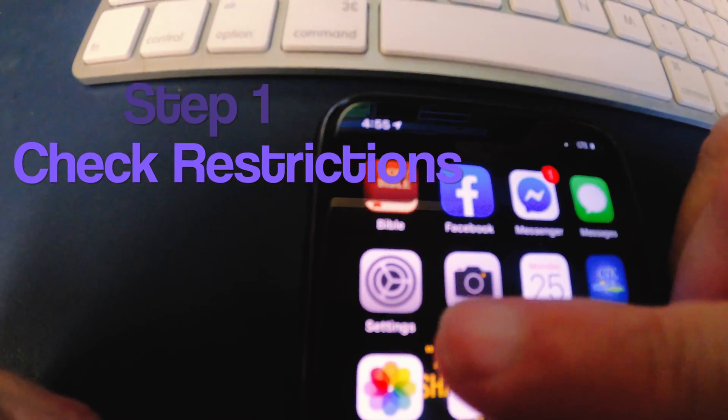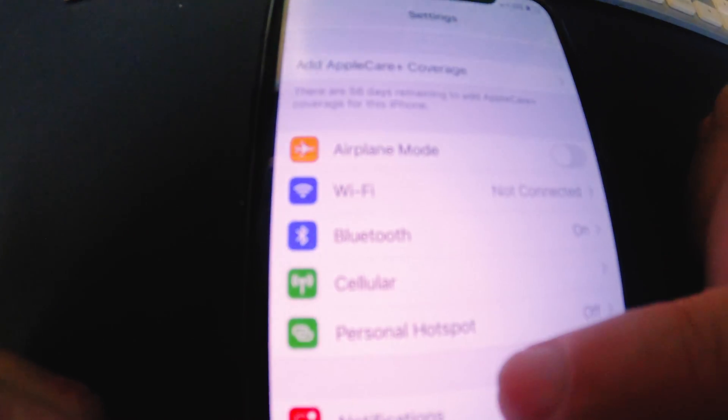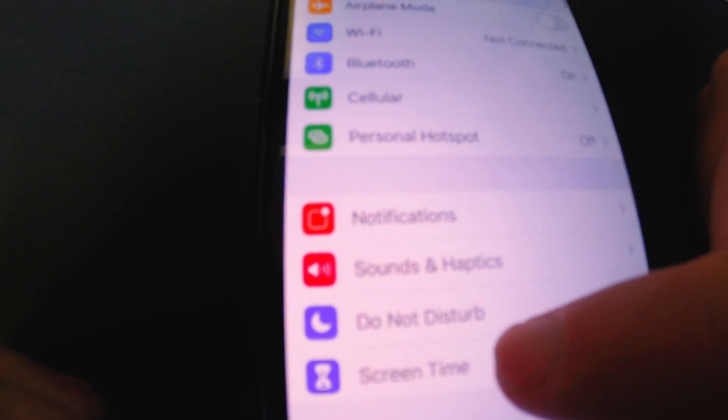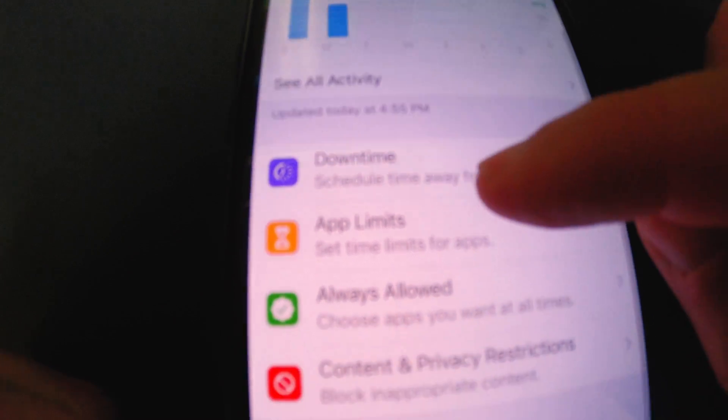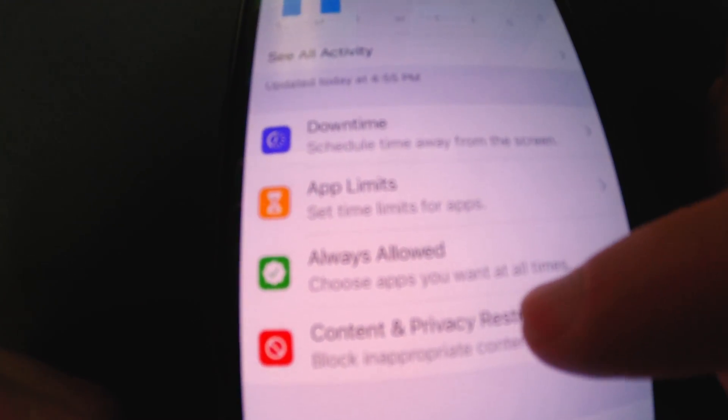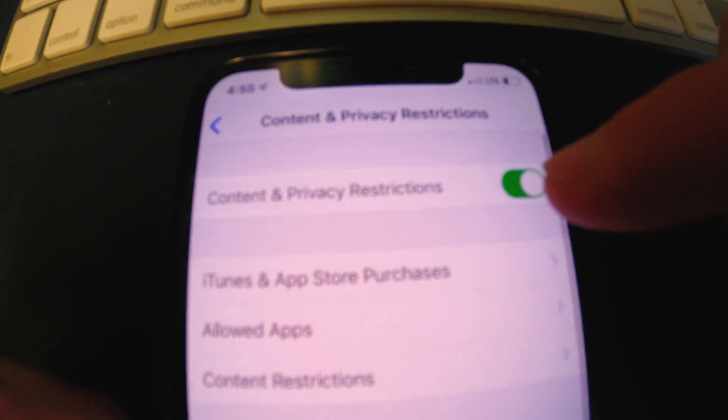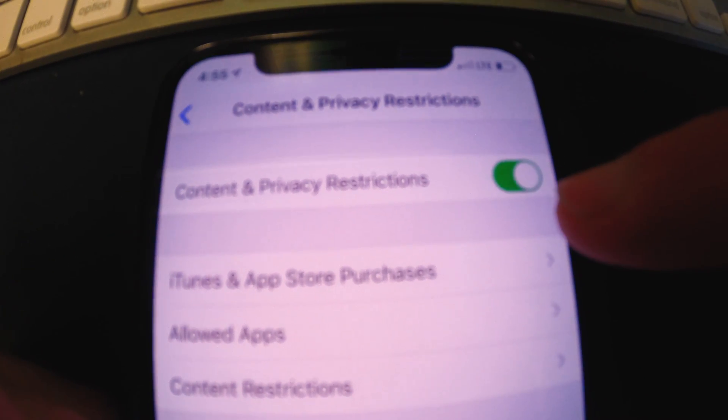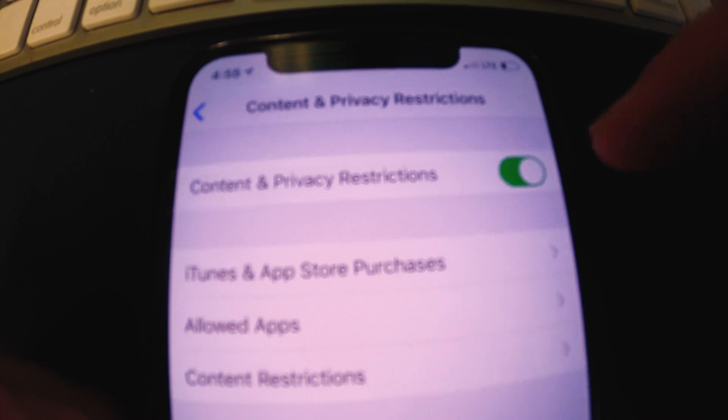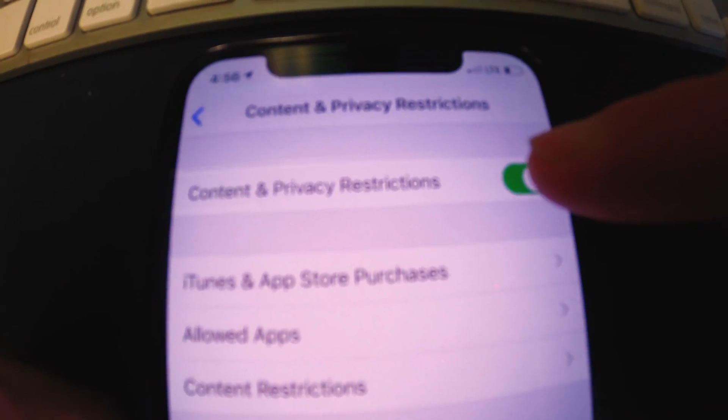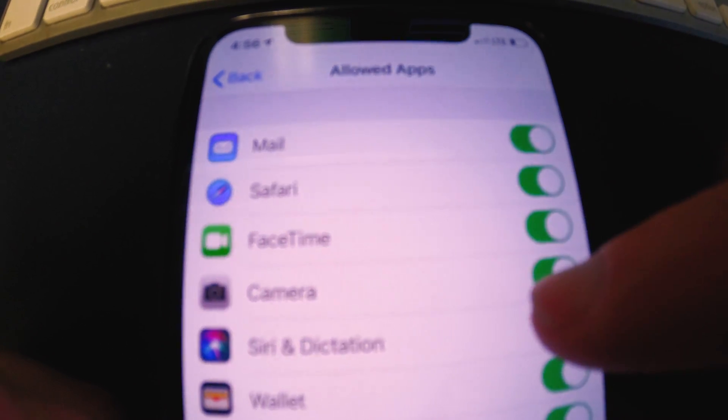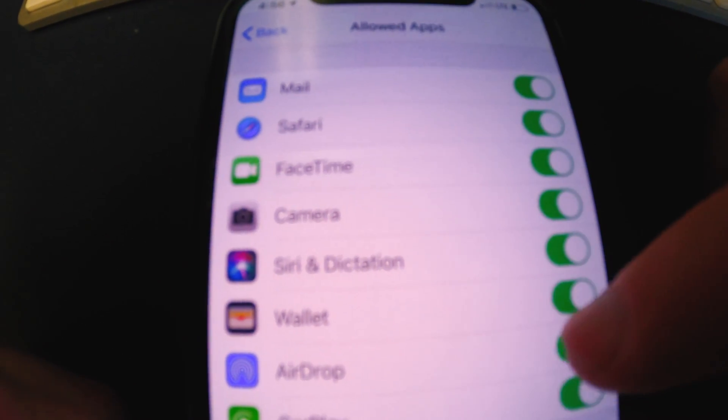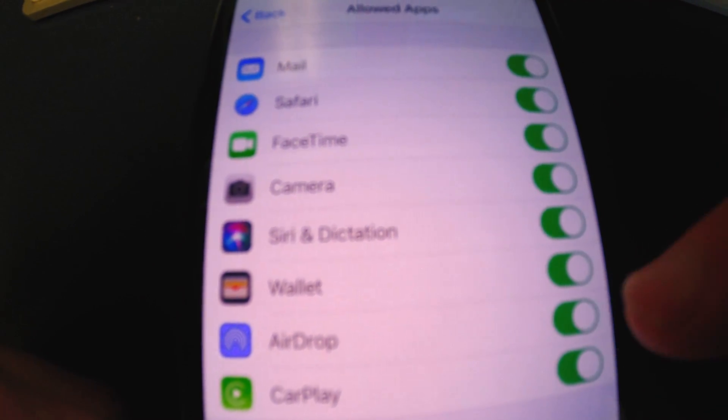So the first thing we're going to check is we're going to go right here to Settings. Then you're going to go to Screen Time, and then right here on Screen Time you're going to Content and Privacy Restrictions. You're going to want to make sure that that tab is on. I had that turned off and I think maybe that might have prohibited AirDrop from working. So make sure that that is turned on and you're going to go to Allowed Apps right there, and then make sure that your AirDrop feature is turned on right there.